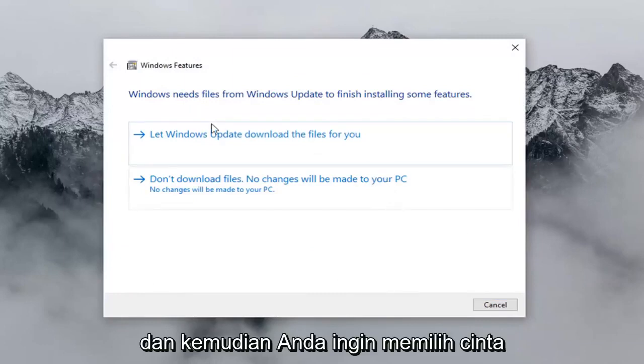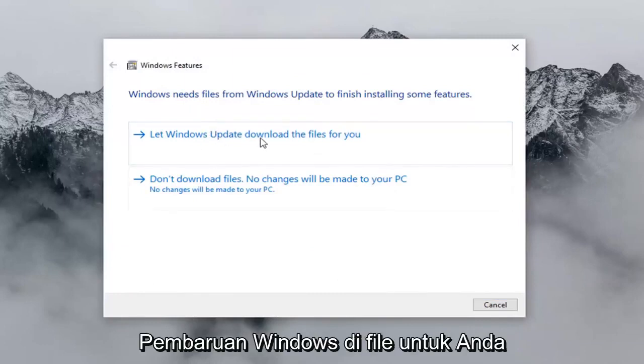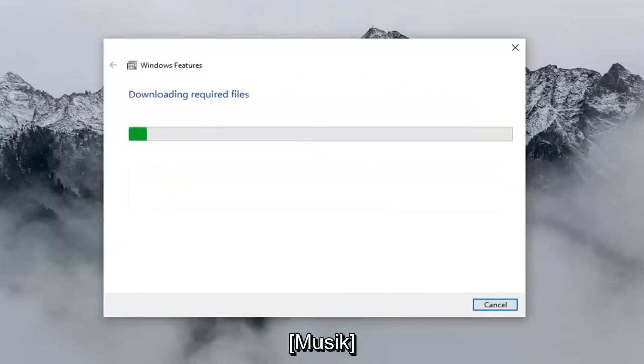And then you want to select 'Let Windows Update download the files for you.'